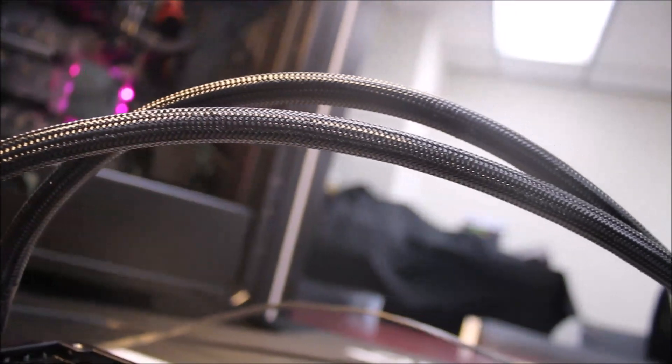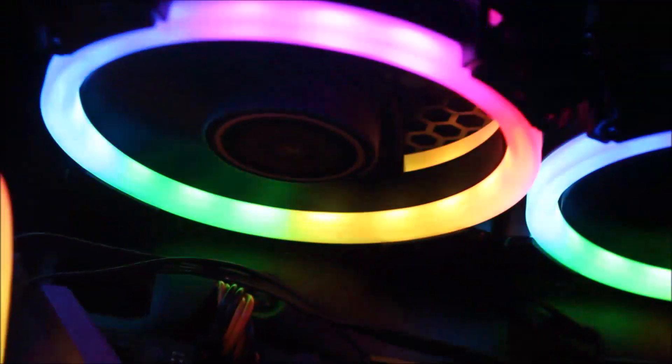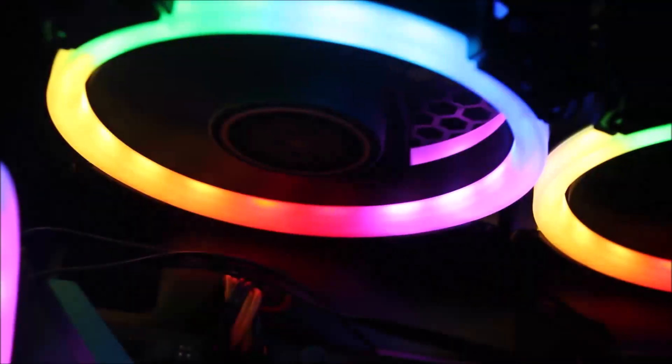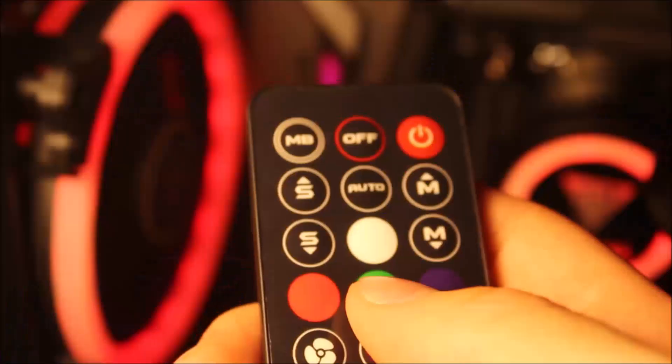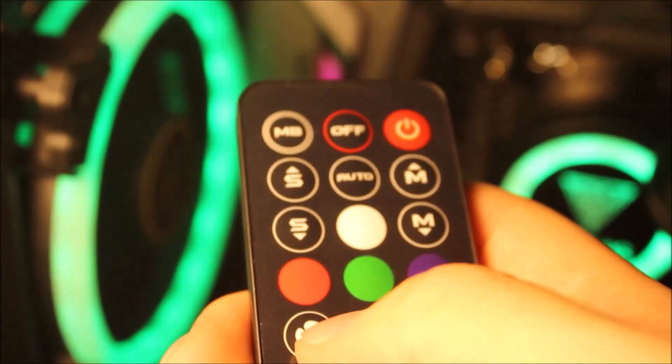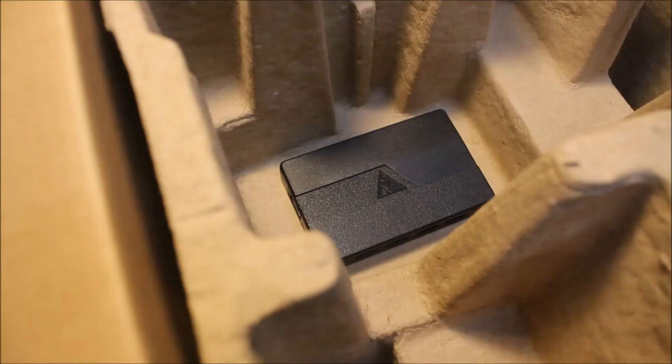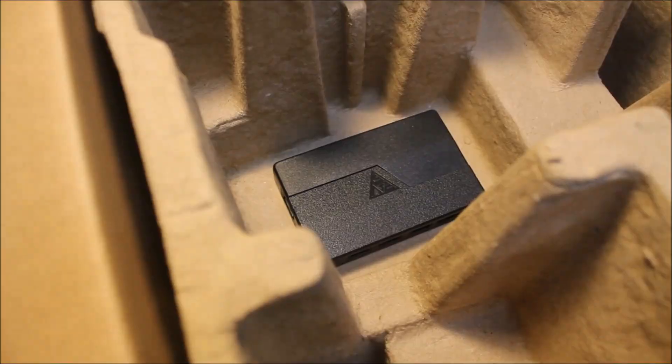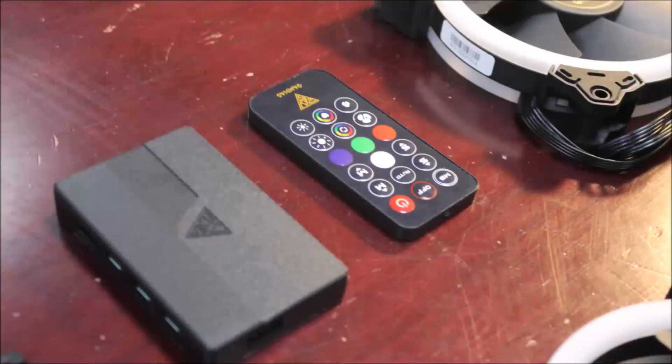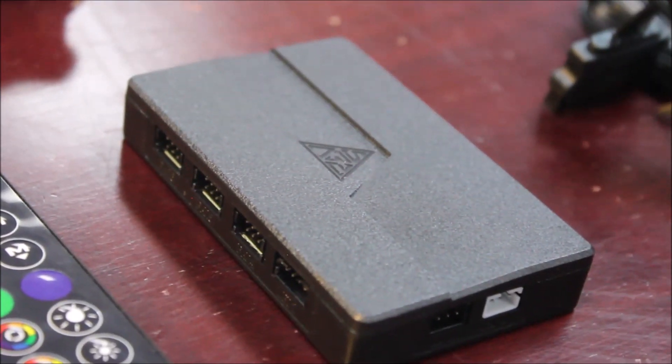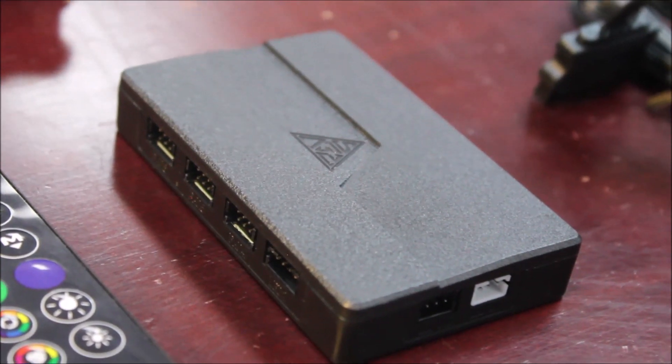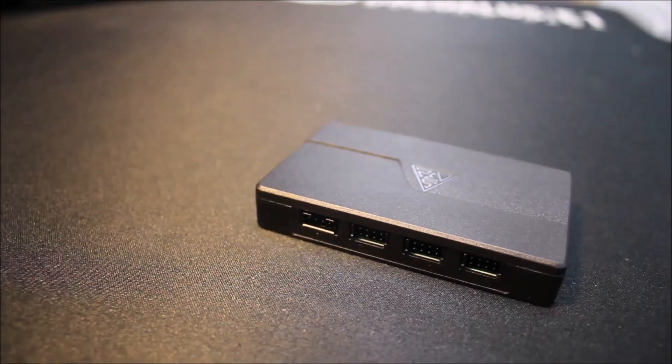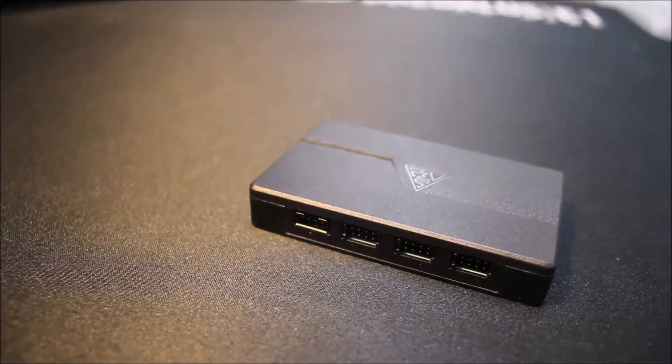Now, before we get further into the fan speed and RGB adjustments, I thought we might just be a little confused about the tiny black box sitting at the bottom of the package. This is a fan control module that goes by the name of A-List 2.